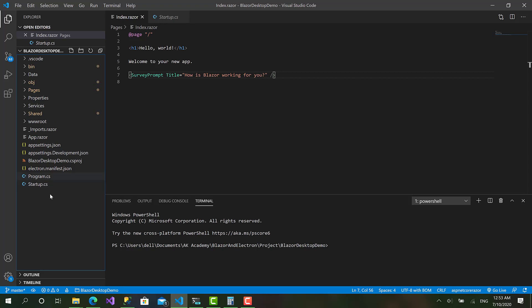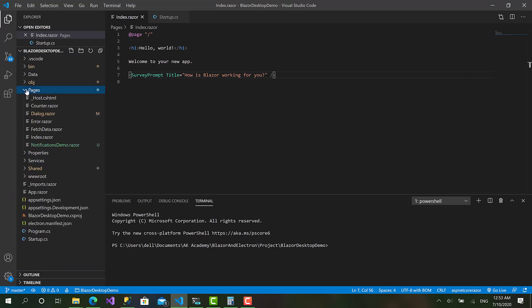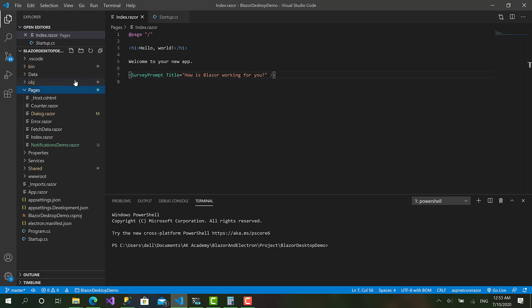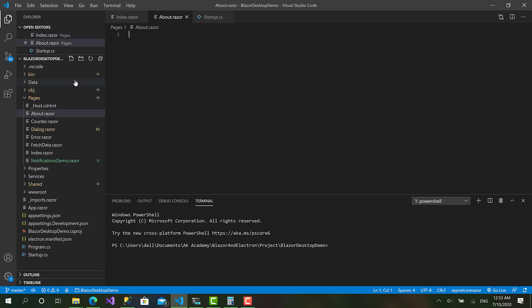To get started with this, first I will create a new page. Let's call it about.razor like that.